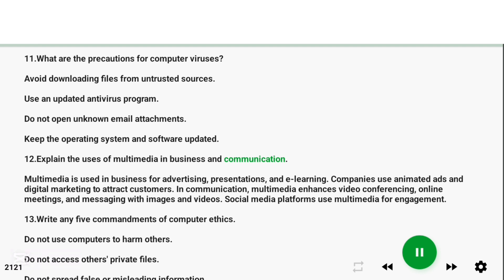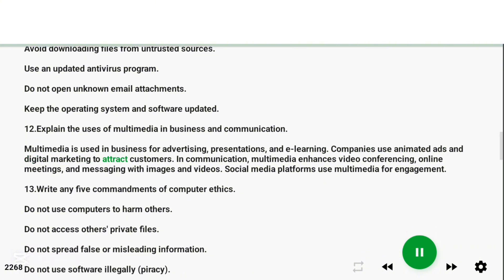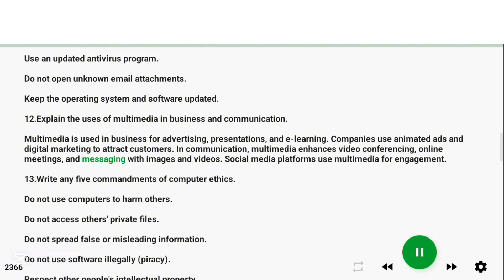Question 12: Explain the uses of multimedia in business and communication. Answer: Multimedia is used in business for advertising, presentations, and e-learning. Companies use animated ads and digital marketing to attract customers. In communication, multimedia enhances video conferencing, online meetings, and messaging with images and videos. Social media platforms use multimedia for engagement.